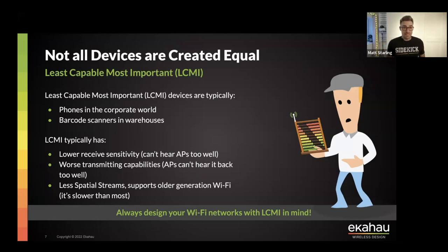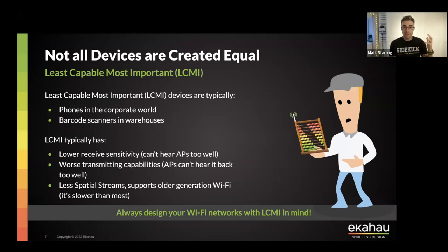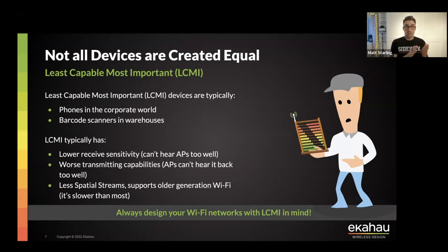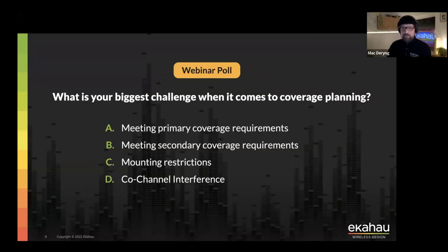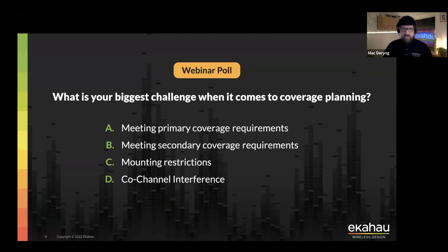If you're designing for a warehouse environment, the least capable but most important device could be barcode scanners from ten years ago that haven't been upgraded. They're how the business runs — they scan all of the stock and inventory. If they don't work on the Wi-Fi, the business doesn't run. So making sure you understand what these devices are, their capabilities, and documenting them goes back to step one — gathering and documenting requirements so you know what you are designing the Wi-Fi for.